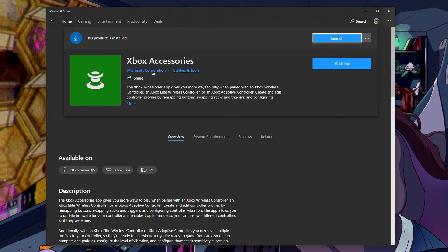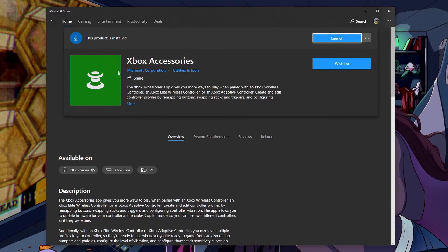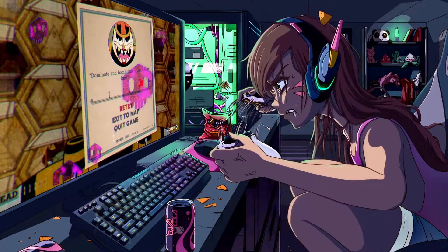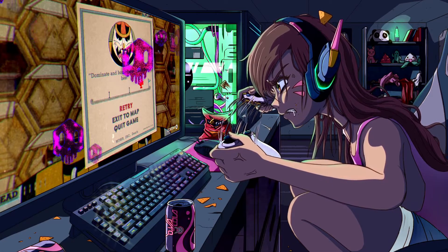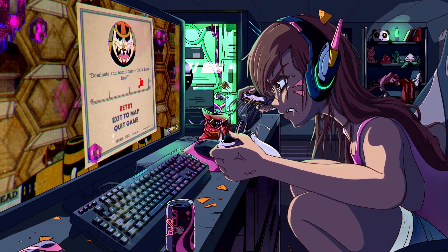Alright, so you want to install this app right here. I've already installed it. Once you have it installed, open up the app.